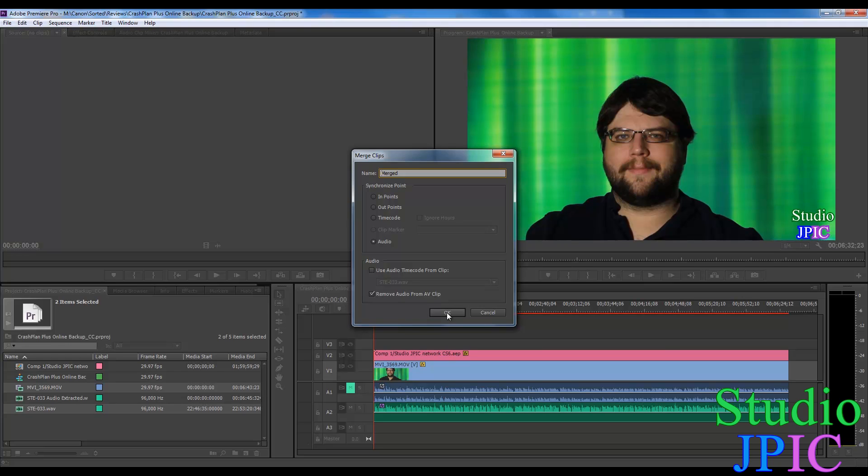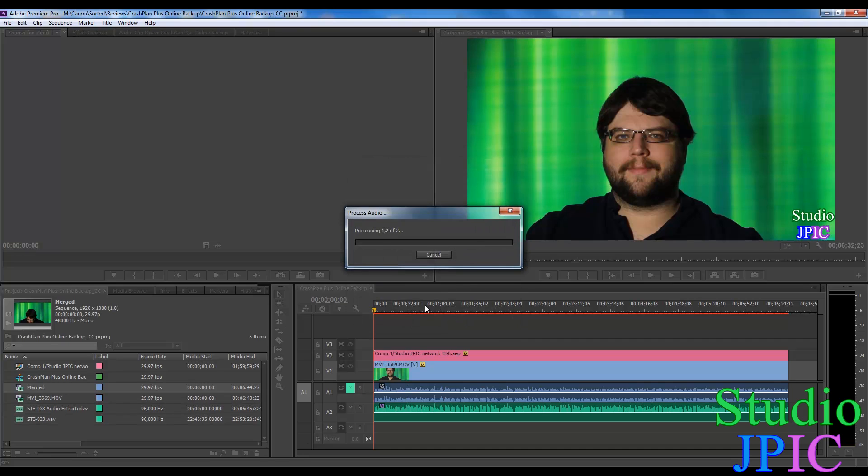So then you're going to have just one clip with the video from your camera and the audio from your external audio device. So in this case, I'm using the Zoom H4n for the audio.